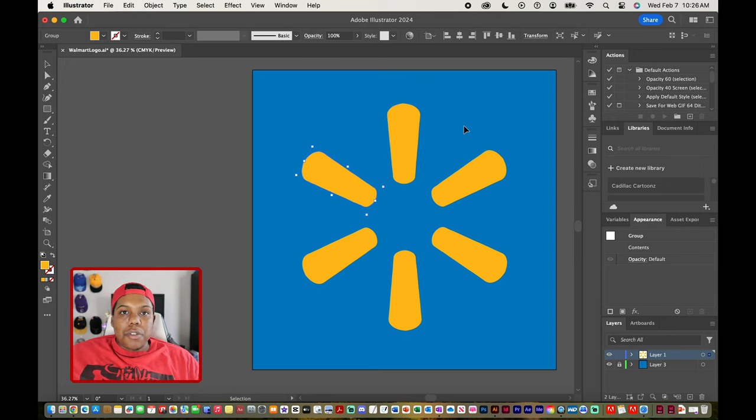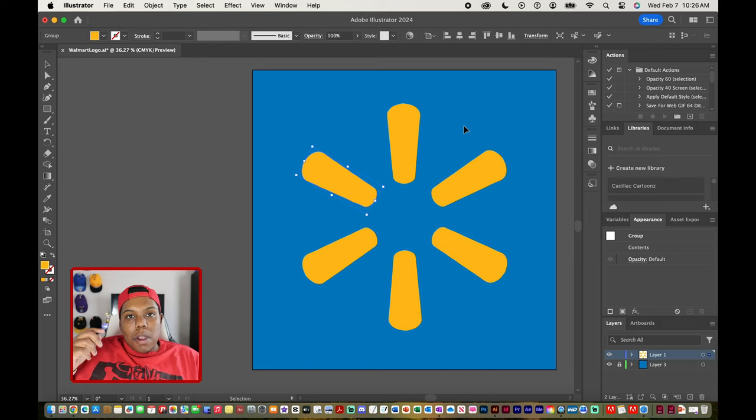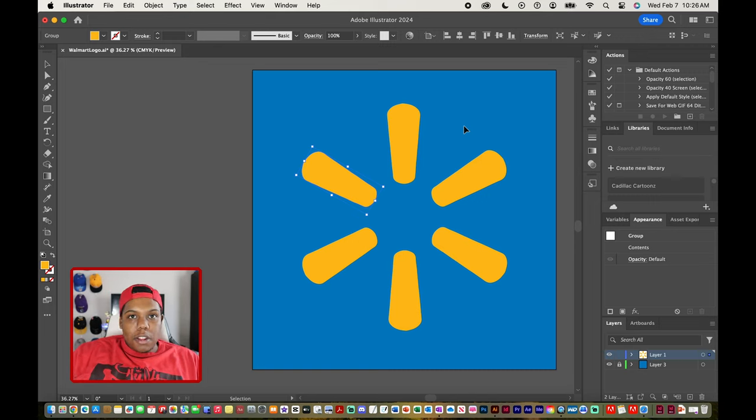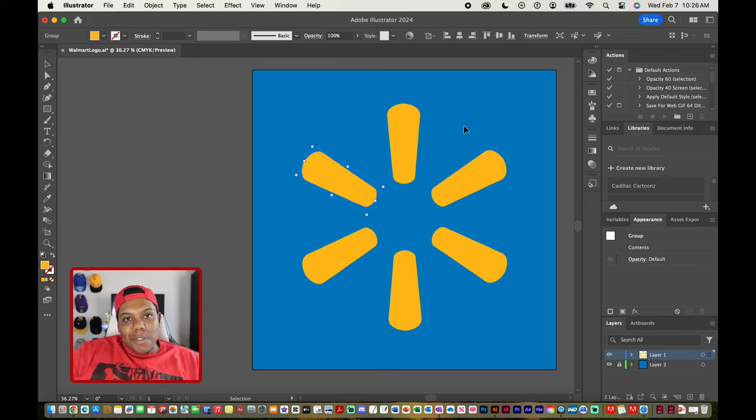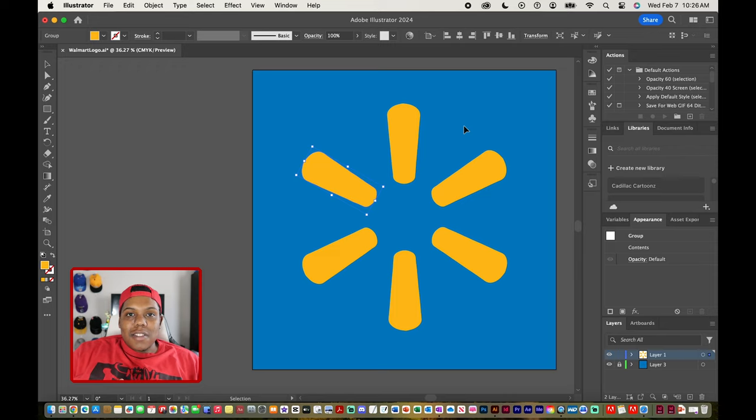And then all of these shapes are now on its own. But yeah that is how you do it, that is how you create the Walmart logo and that's how you repeat shapes in Adobe Illustrator. So if you like the video or if you found it useful give it a like and a comment, subscribe if you haven't and tap the notification bell so you never miss an upload and I'll see you in my next video.